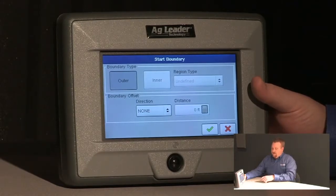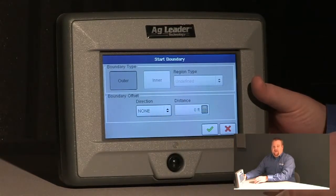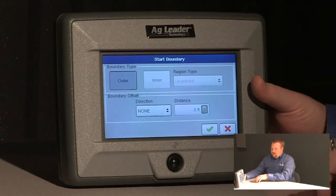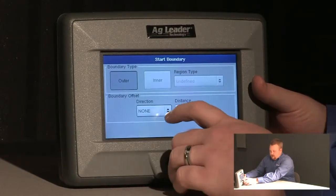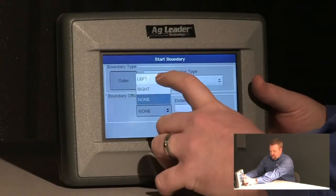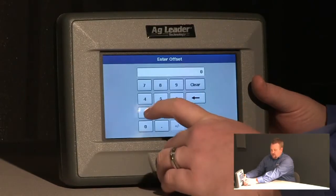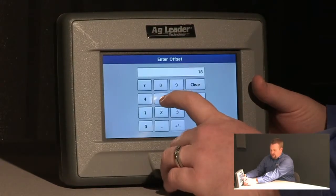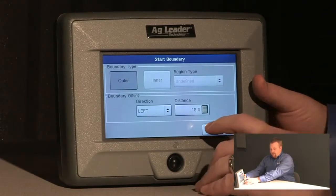Another important option on this screen is our boundary offset. The GPS antenna is located in the center of our vehicle, and if we do not use an offset the boundary will be logged directly under the GPS antenna. So in my case I'm going to log it on the left hand side of my implement. I have a 30 foot implement so I'm going to offset it by 15 feet, which would be half the width. That way it will log on the outer edge of the left hand side of my implement.